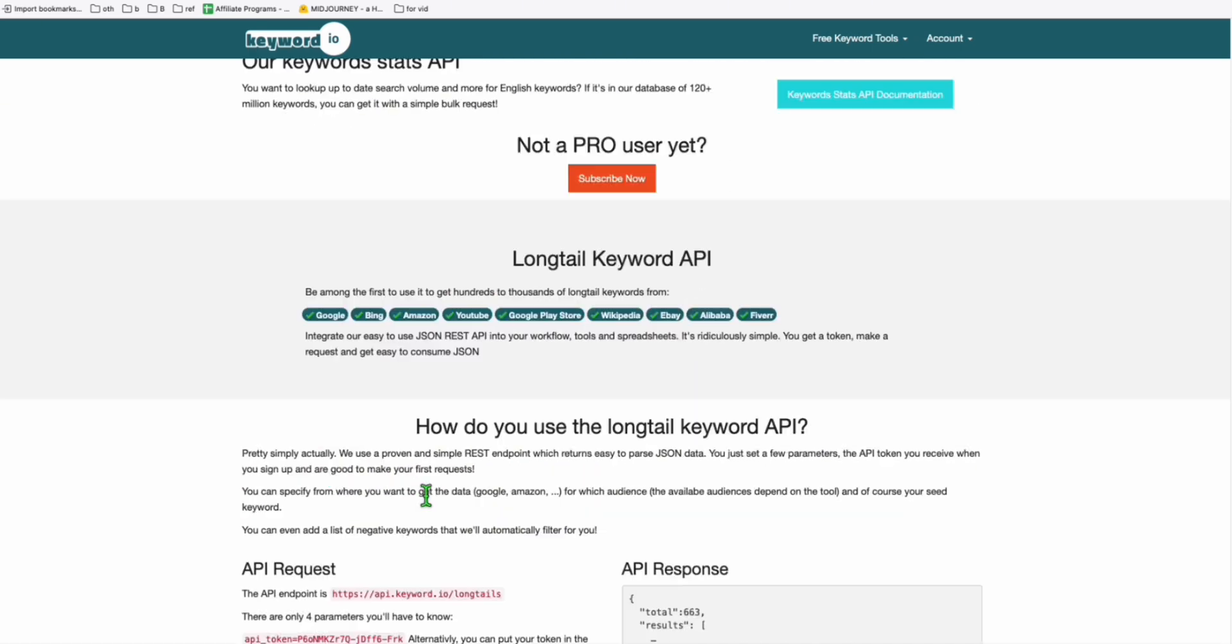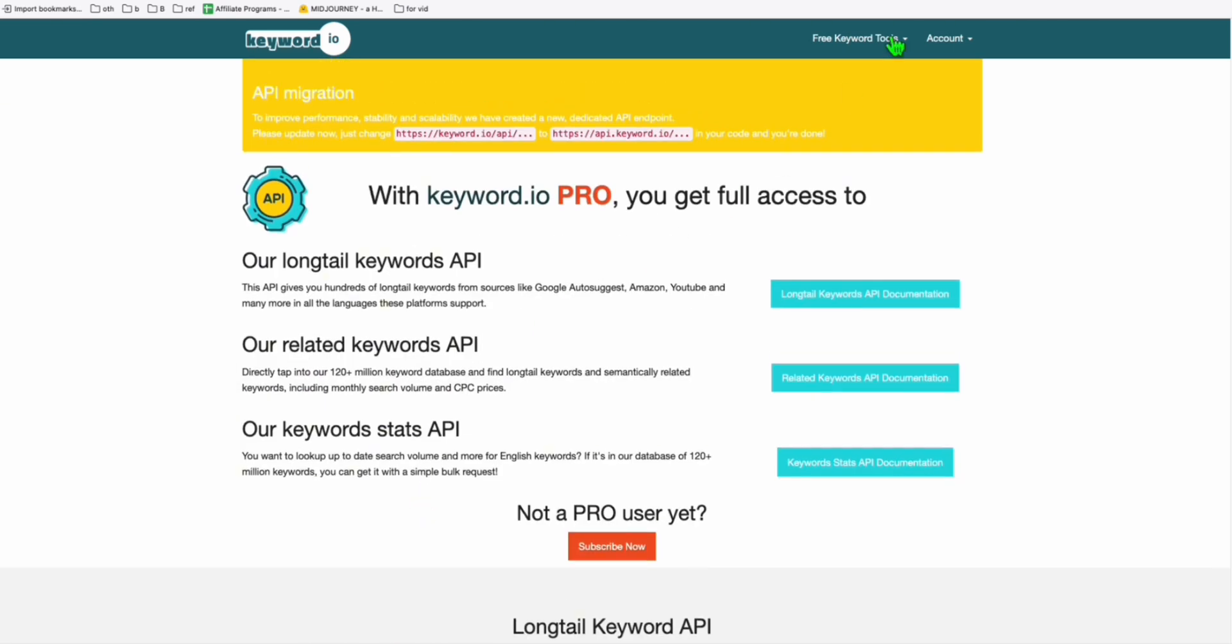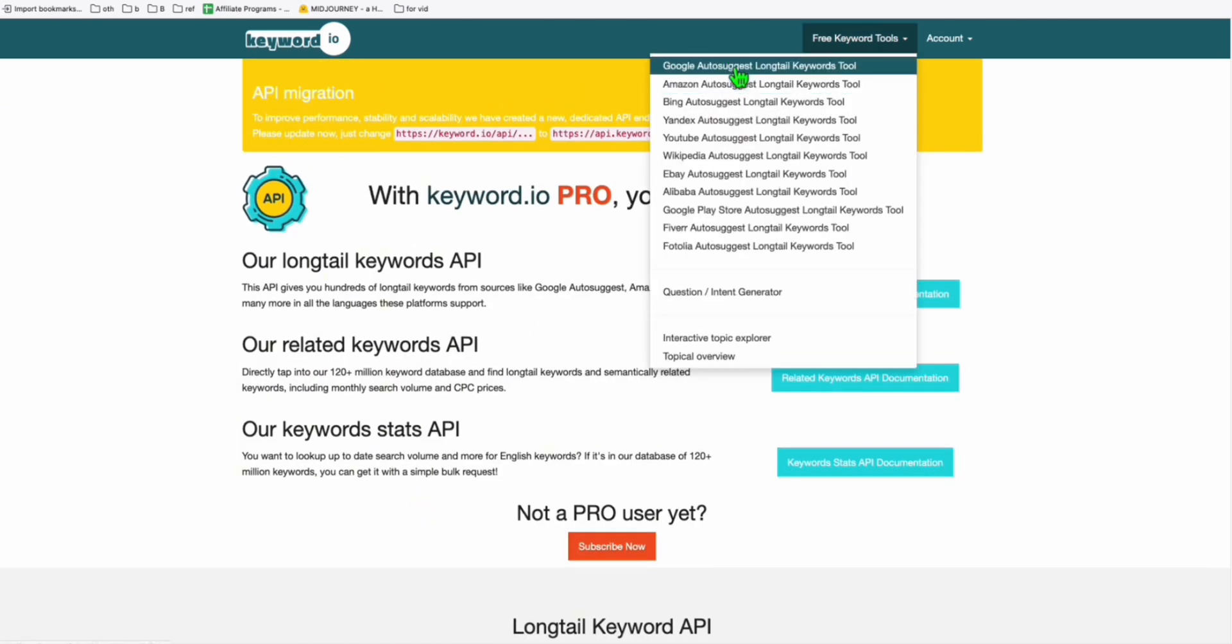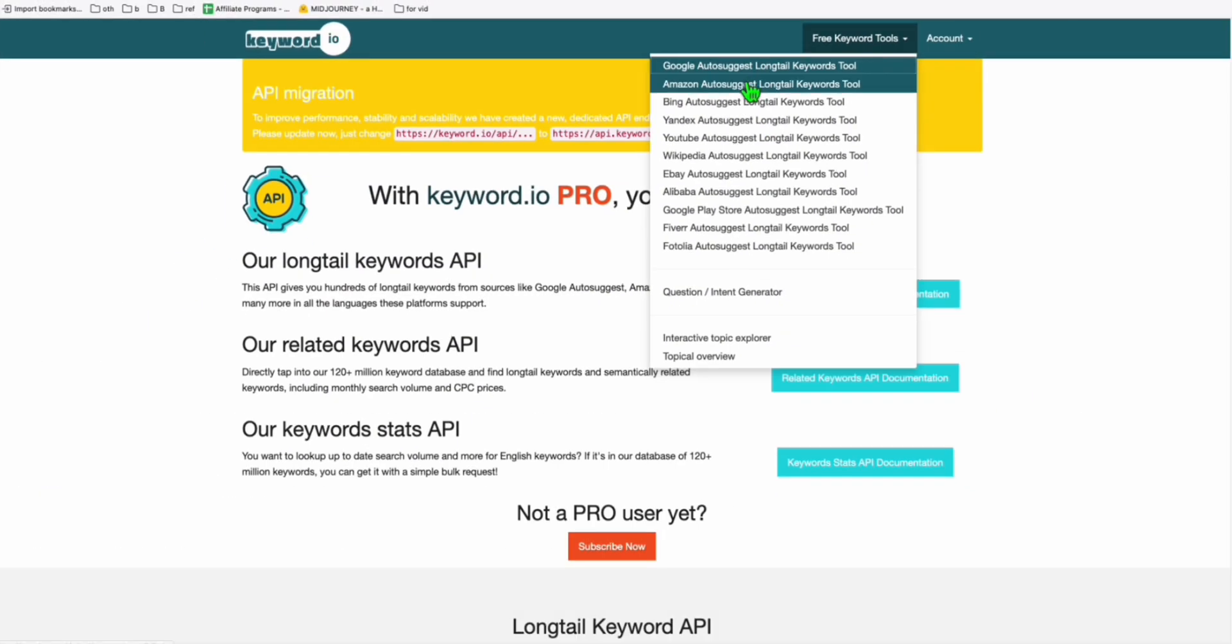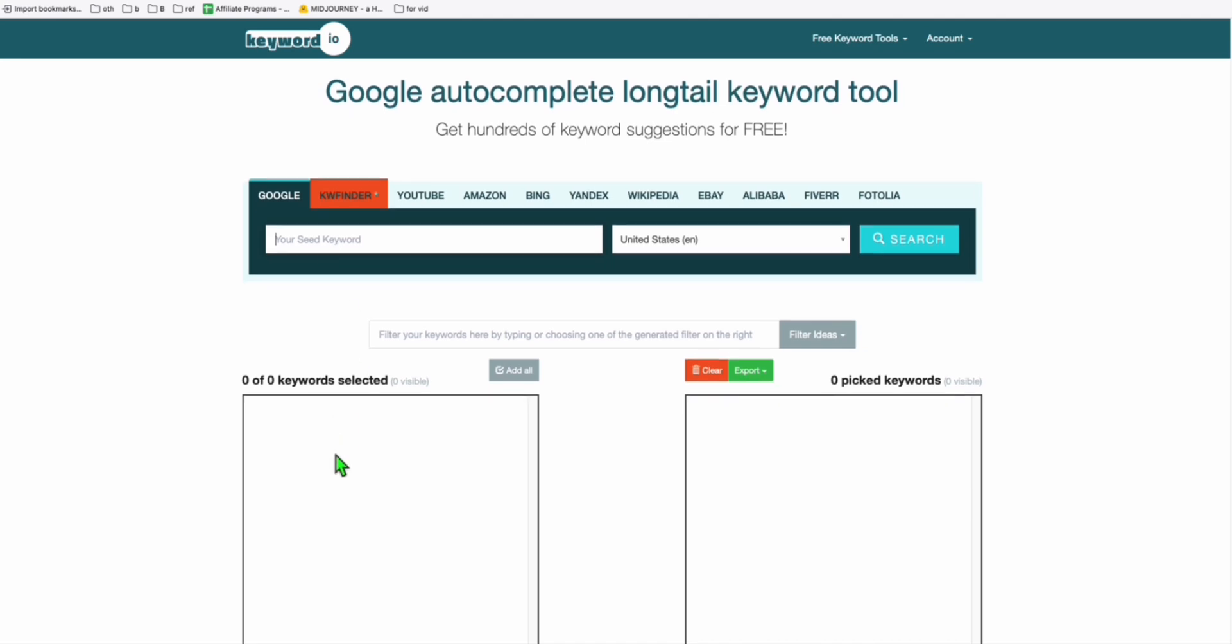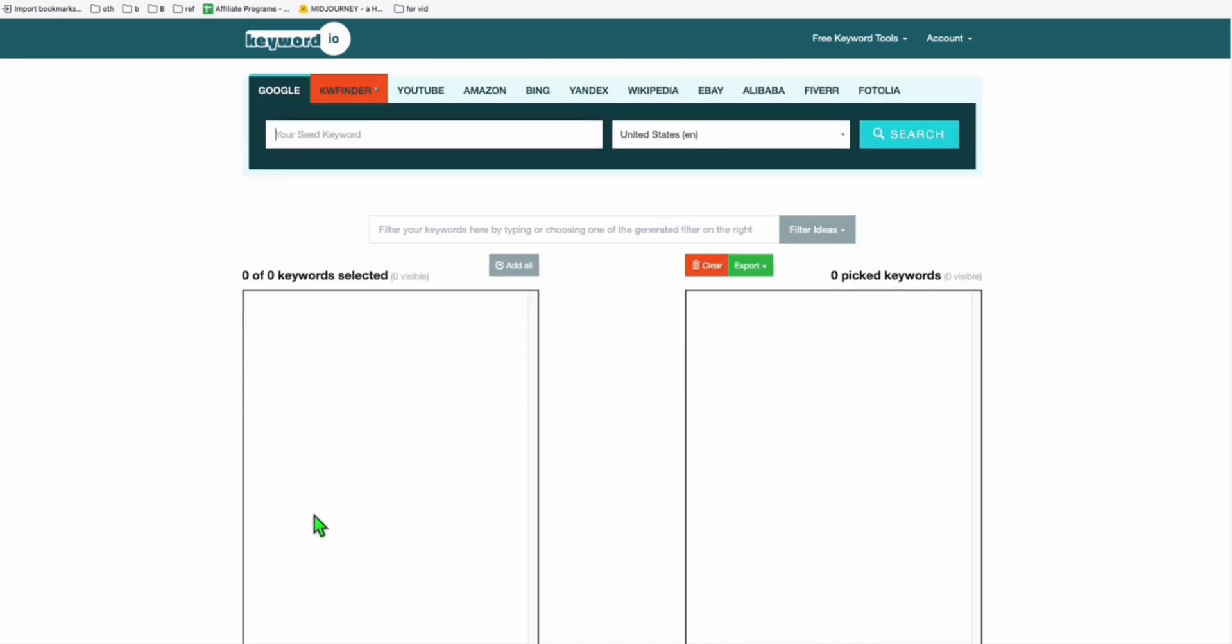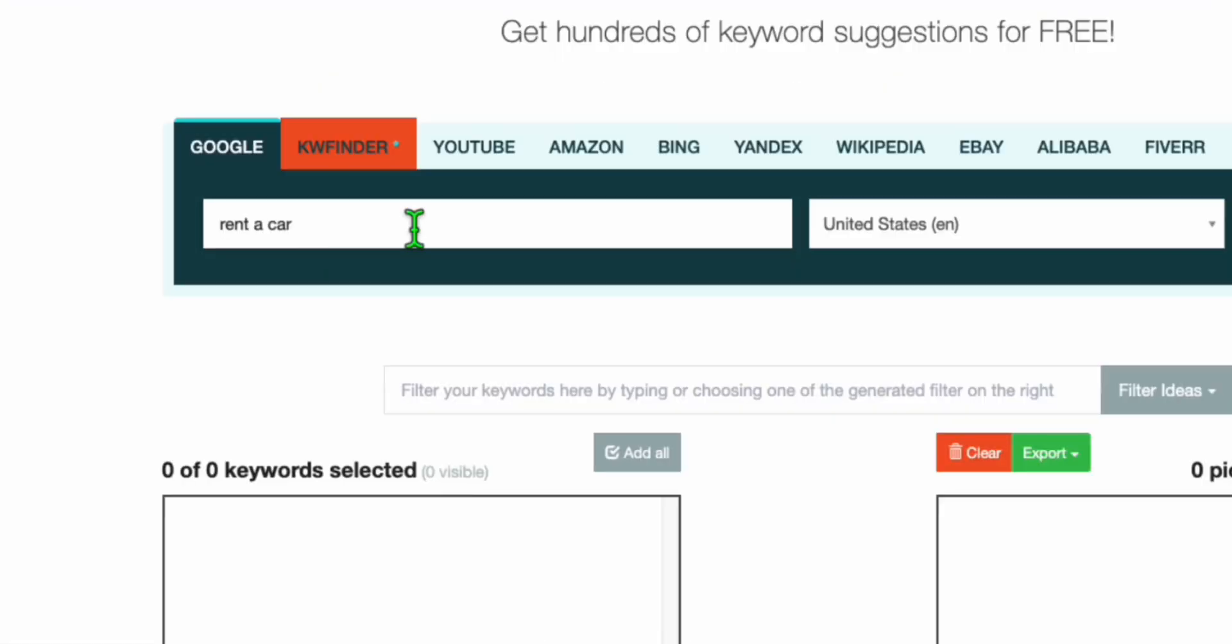So this is a free keyword tool that you can use. You can actually use their interface right here. If you go to Google auto suggest long tail keywords, you'll be able to type a seed keyword right here and you'll be presented with keyword ideas that you can use.